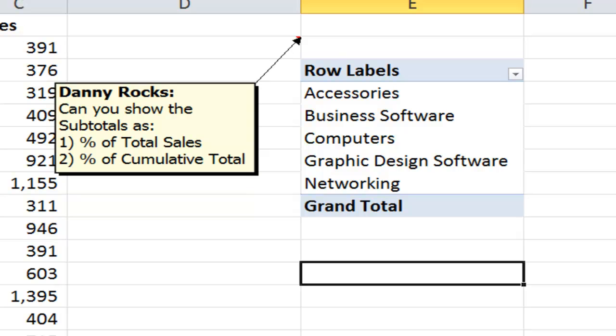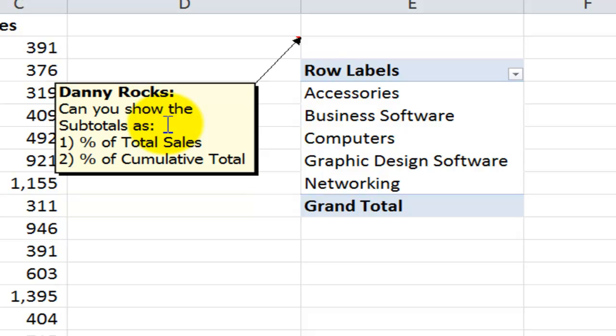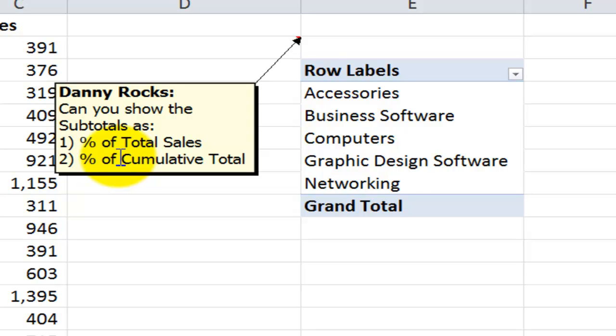I participate in sharing groups on LinkedIn and in one of the sharing groups, the question was raised: I have a pivot table and I need help to be able to show my values as a percentage of the total sales and also as a percentage of the cumulative total. In other words, percentage of the running total. And many comments went back and forth and I just figure it's so much easier to just show you how to do it.